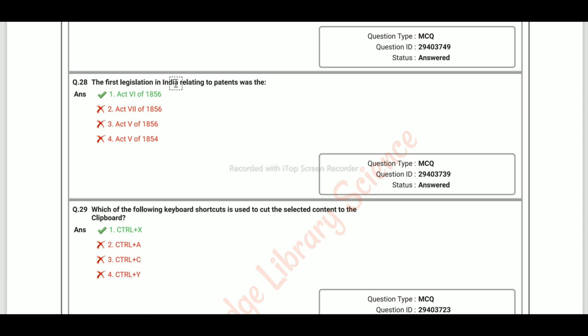The first legislation in India relating to patents was the Act 6 of 1856.